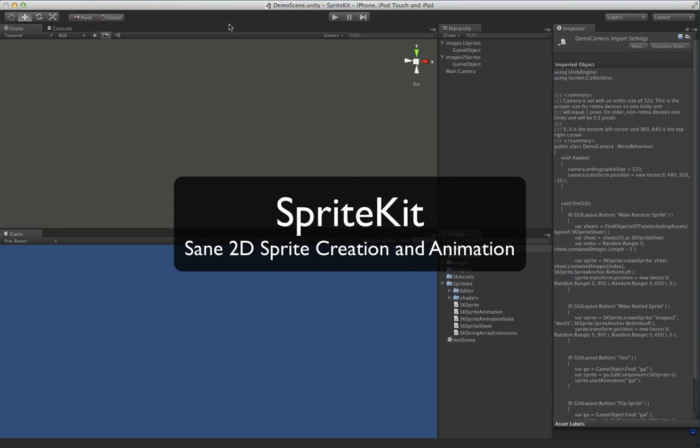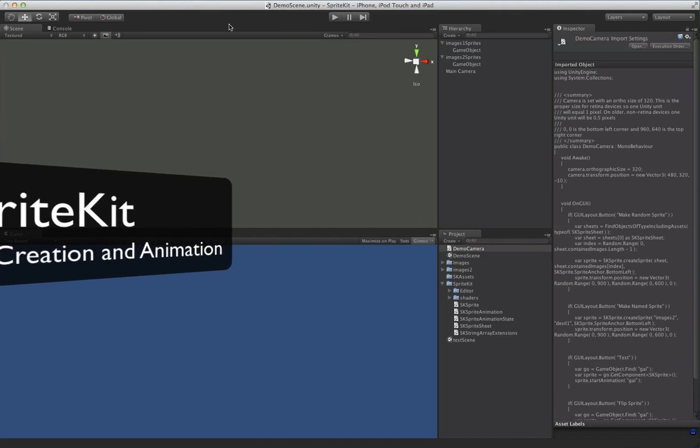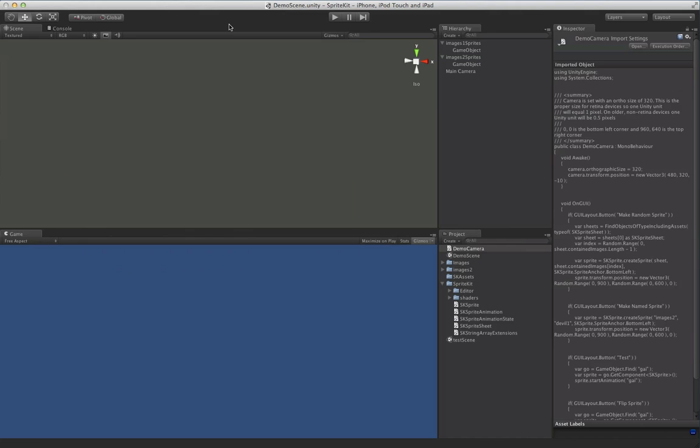We're going to run through a quick little demo here of SpriteKit, which is something we ended up building in-house for a 2D game, basically because we love to reinvent the wheel.